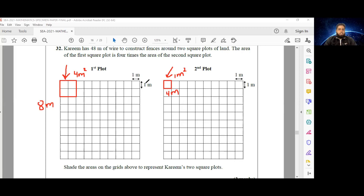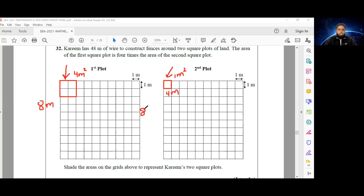This tells us about the way the wire is apportioned between the first plot and the second plot. We notice 8 meters are used to achieve the square plot that is four times the area of the second plot, and 4 meters of wire for the smaller one. So the wire is shared in a ratio of 2 to 1.